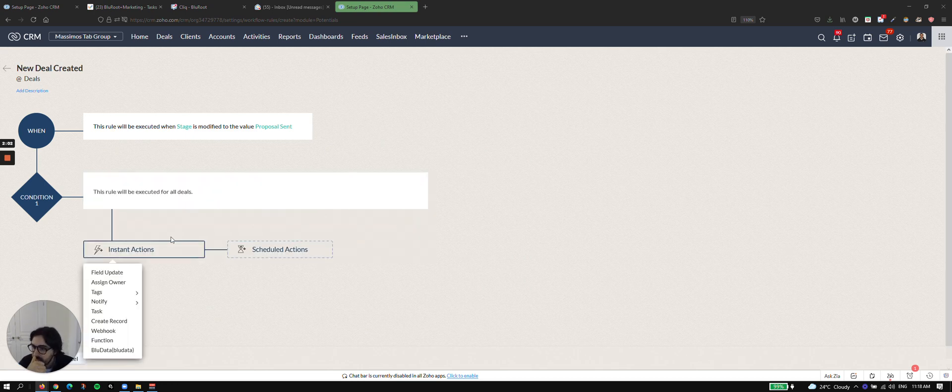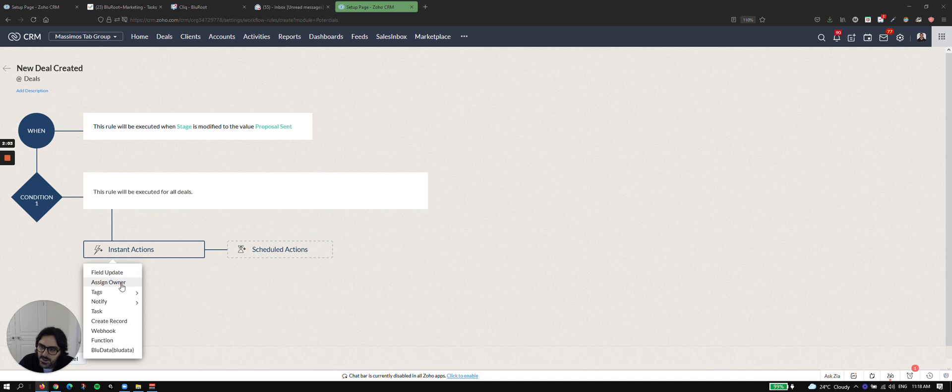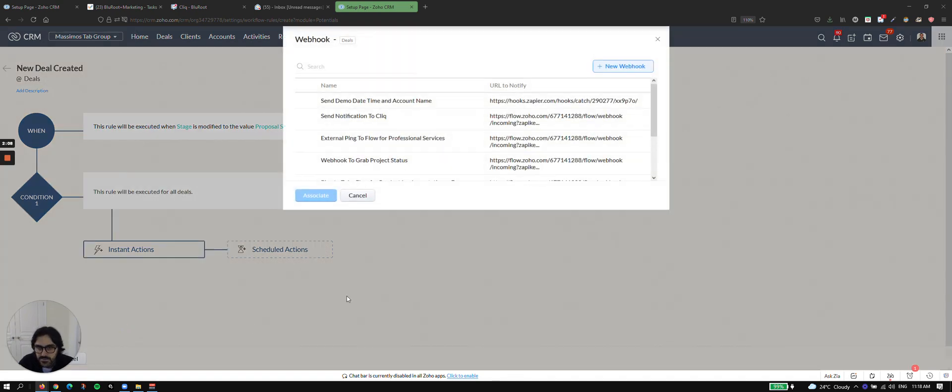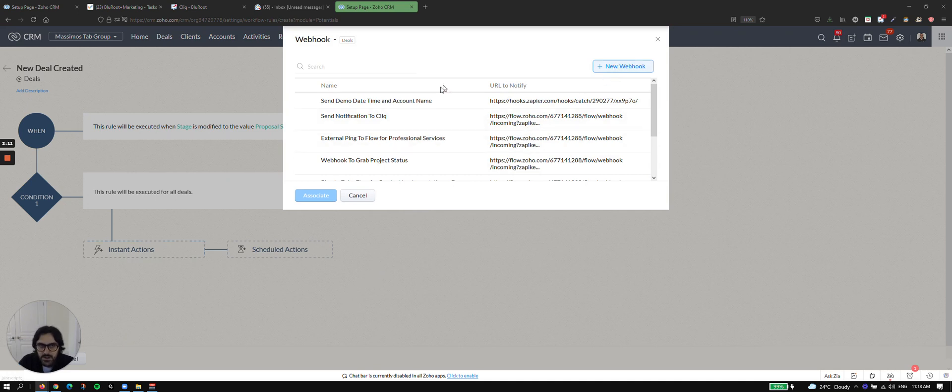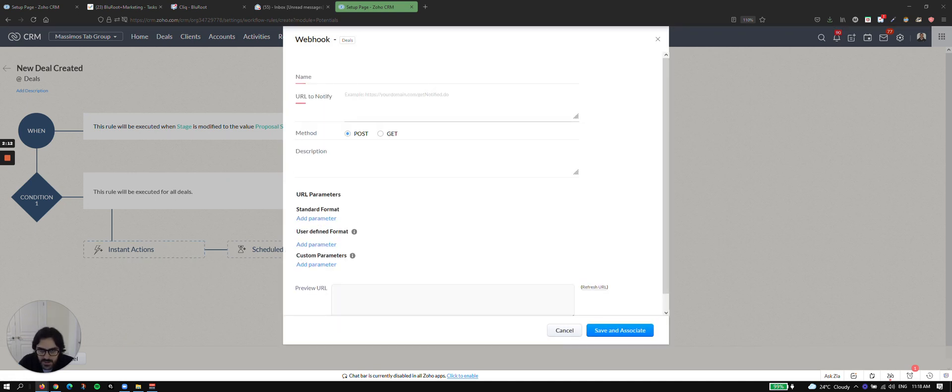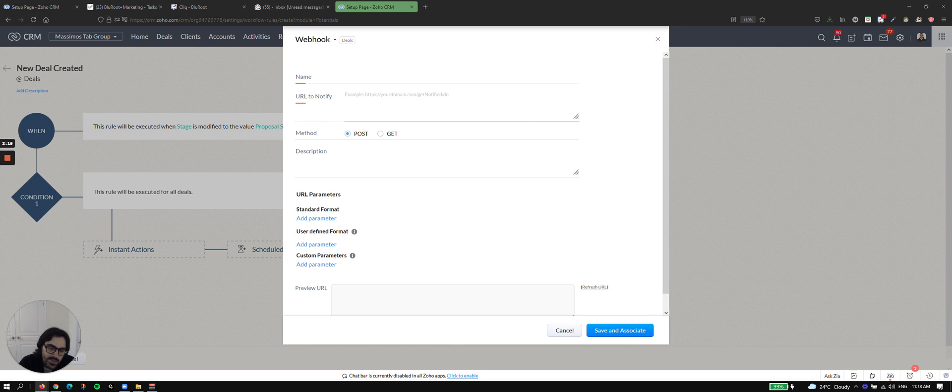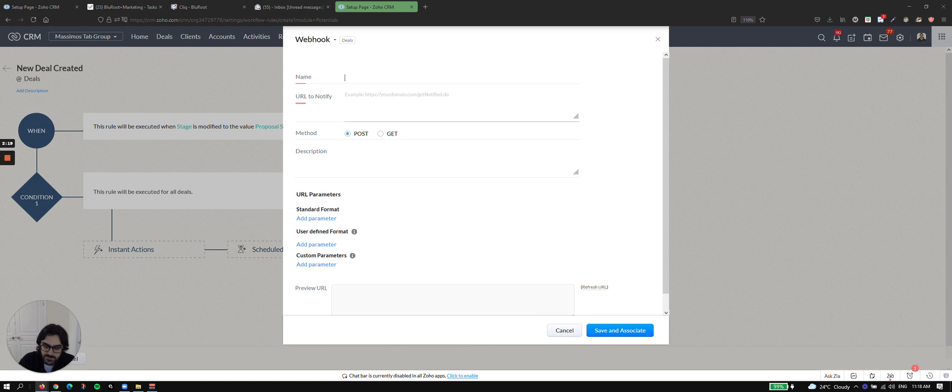Then you can see all the way down here that there is an area for webhooking. So I'm going to go ahead and click this. Now we have a number of them, but I'm going to create a new one. And so now you need to go through a few steps here. And the webhooking is a bit confusing, but the first step is easy. Just name it. So I'm going to say send data to accounting software.